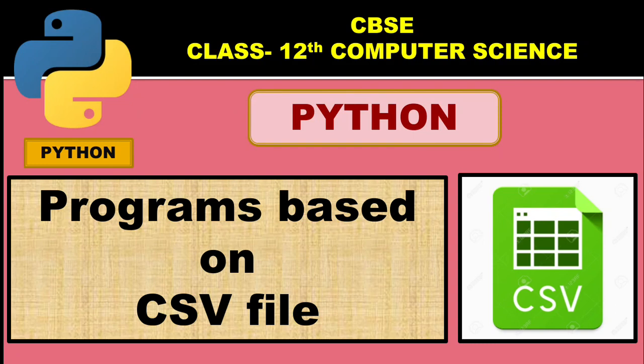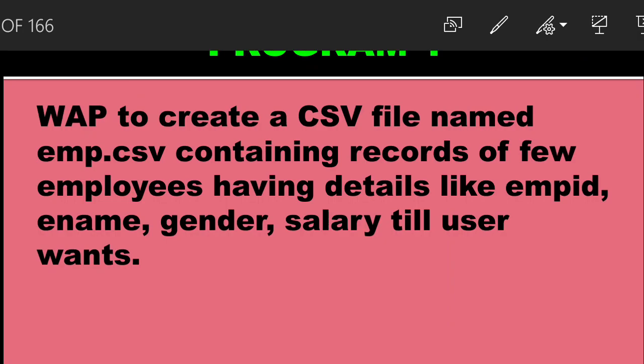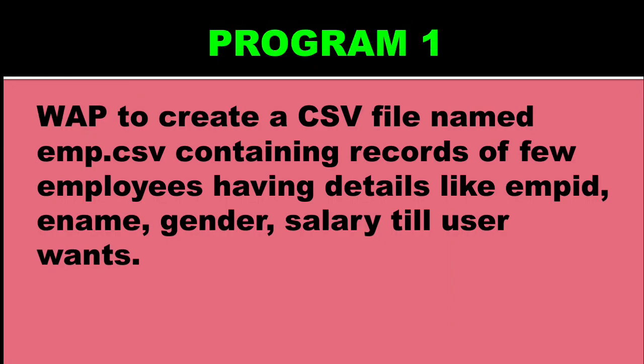Welcome children, in this video you will be learning few programs based on CSV files, how to read and write data on a CSV file. First question is, write a program to create a CSV file named emp.csv containing records of few employees having details like emp id, ename, gender, salary till user wants.